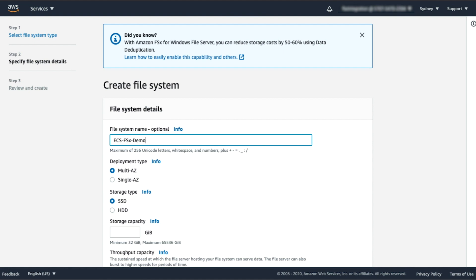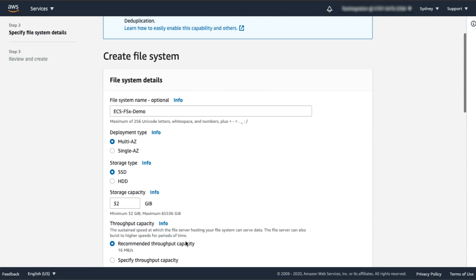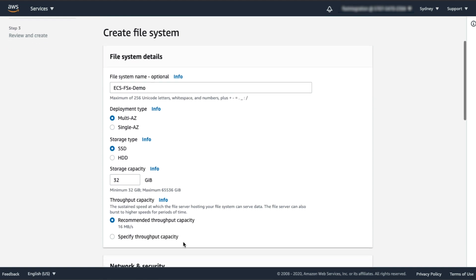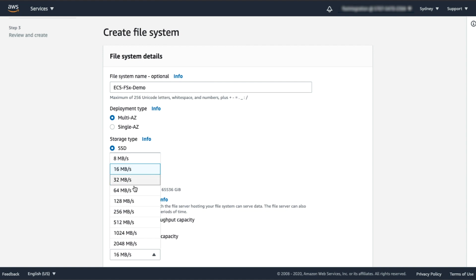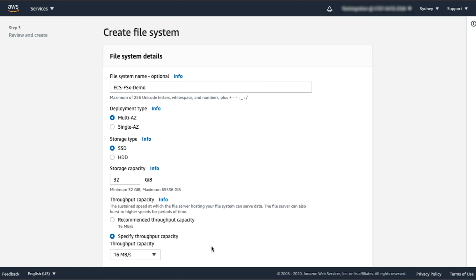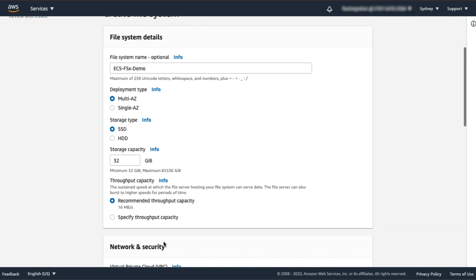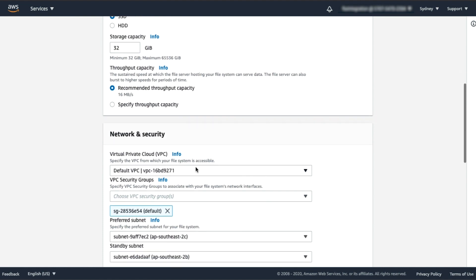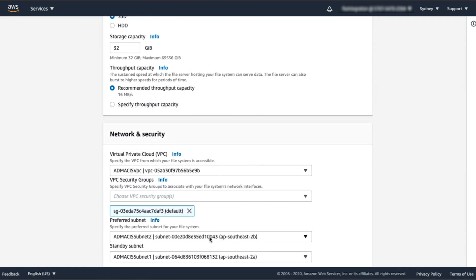Next, select the storage type. You can choose between SSD or HDD storage types to align with your application performance requirements. Specify the storage capacity. By default, we recommend a throughput capacity for your file system, but you can select a throughput capacity that is independent of the storage capacity. You can choose from 8 megabytes per second all the way to 2 gigabytes per second. Next, select the VPC, security groups, and subnets for your file system.